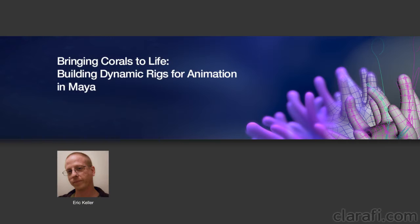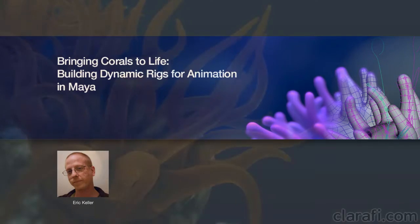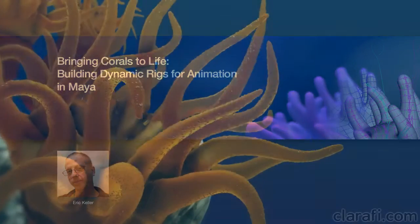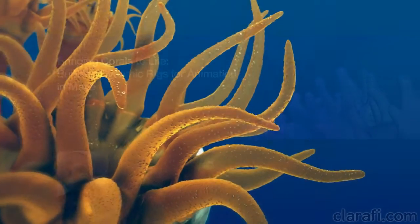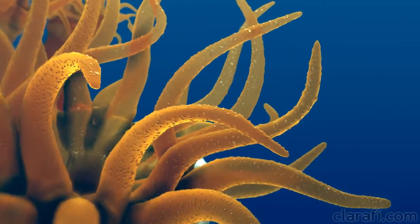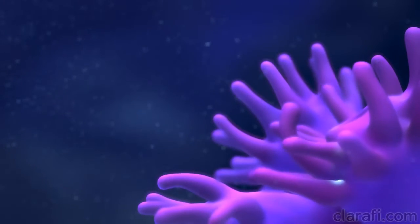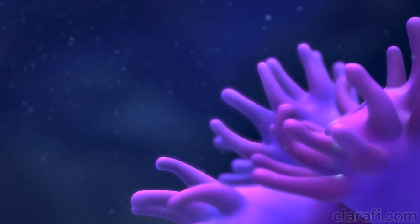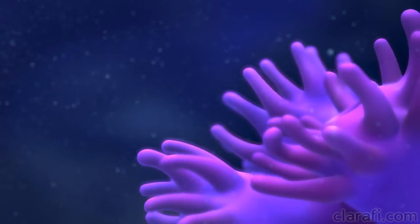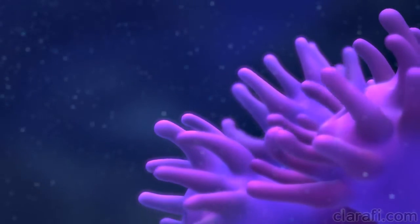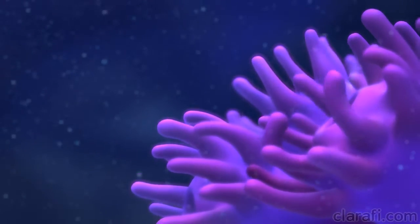Creating animations for scientific visualization presents the artist with many challenges that go beyond the capabilities of the standard tricks of the trade. What makes this art form so engaging is the way in which it pushes us to explore creative solutions to complex visualization problems.